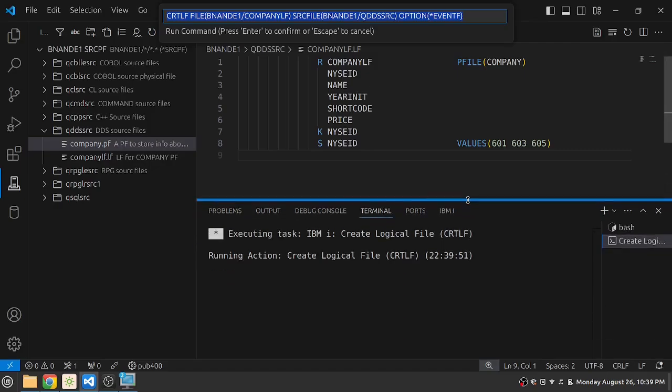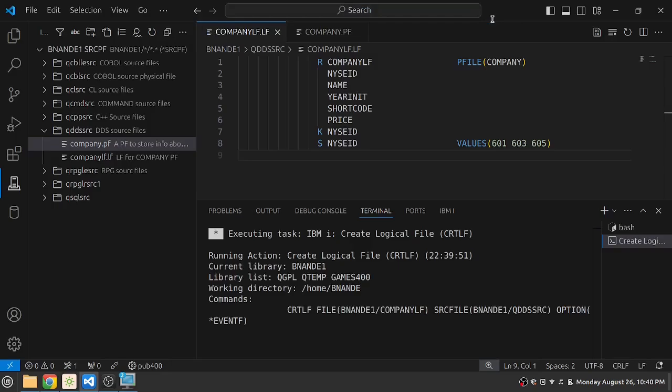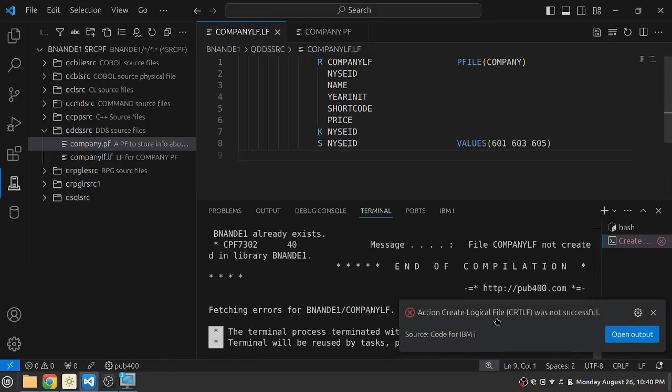You can see the updates of the task going on in the below terminal and above it is waiting for my prompt. So it has auto created a command of CRTLF with source physical file and if I press enter, it has now submitted the job for compilation.